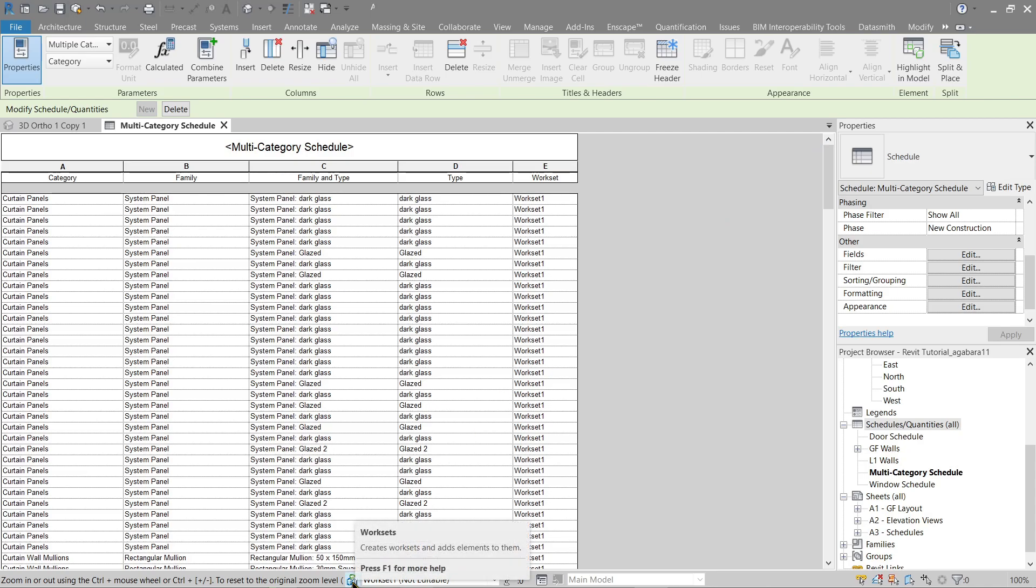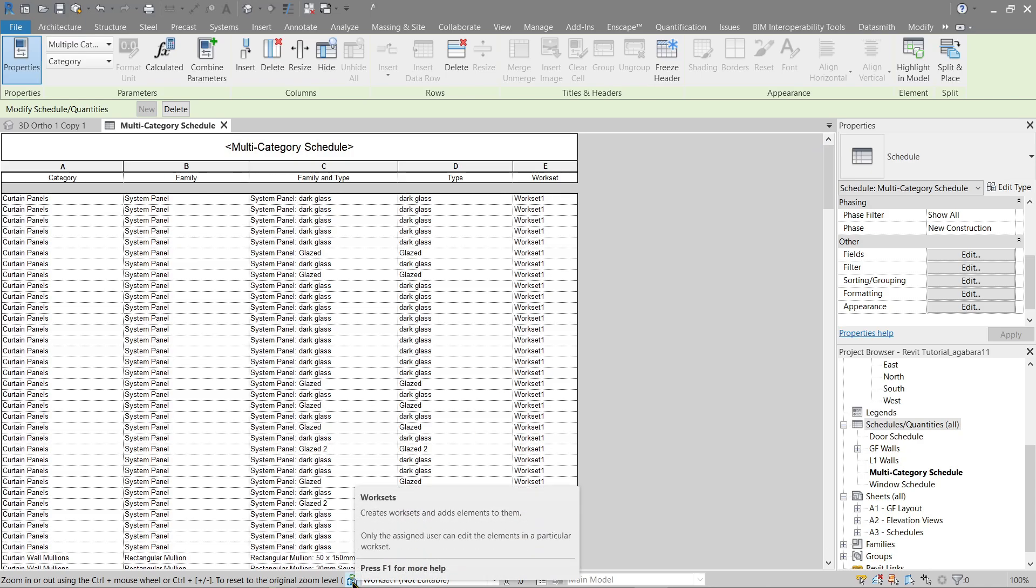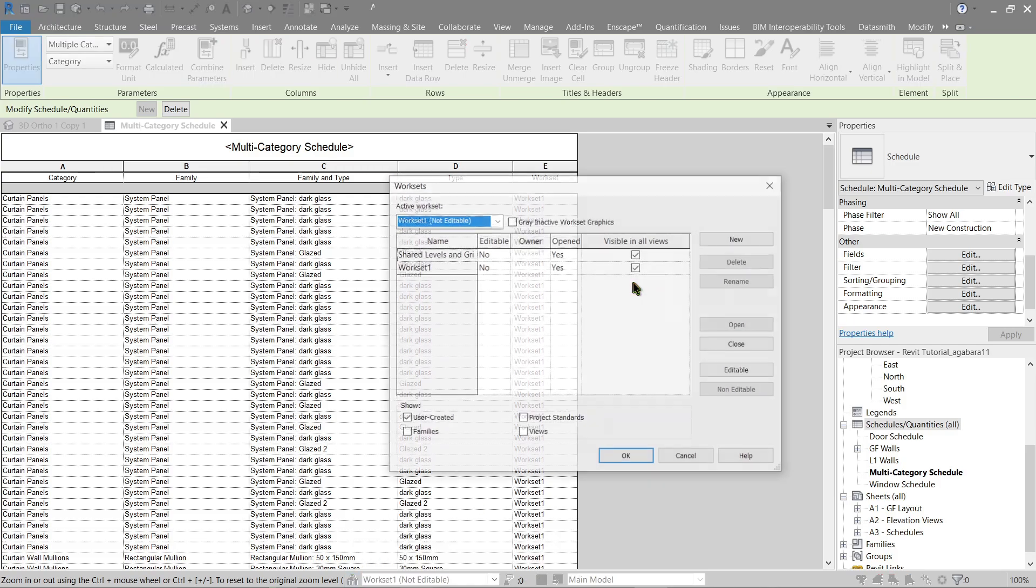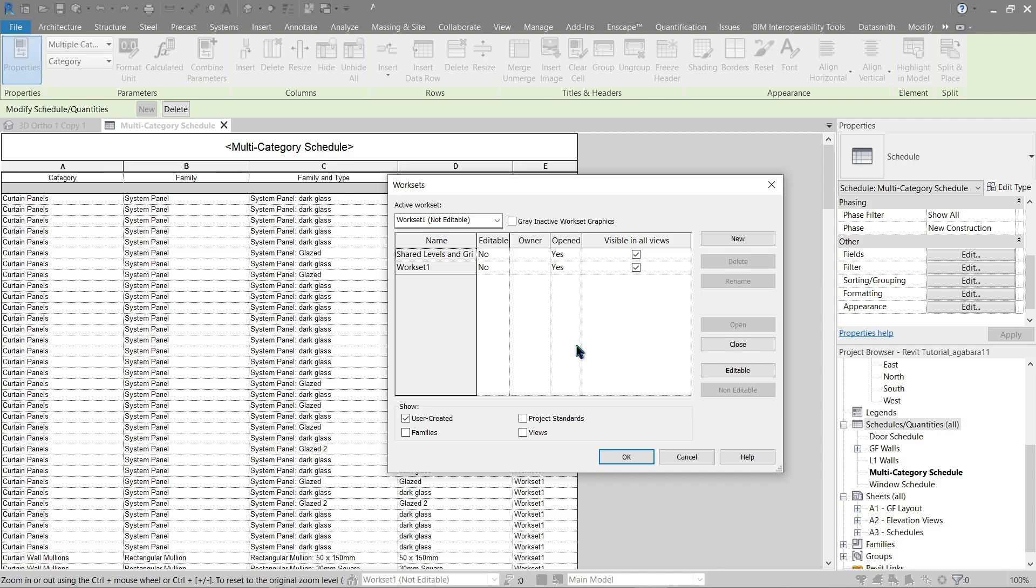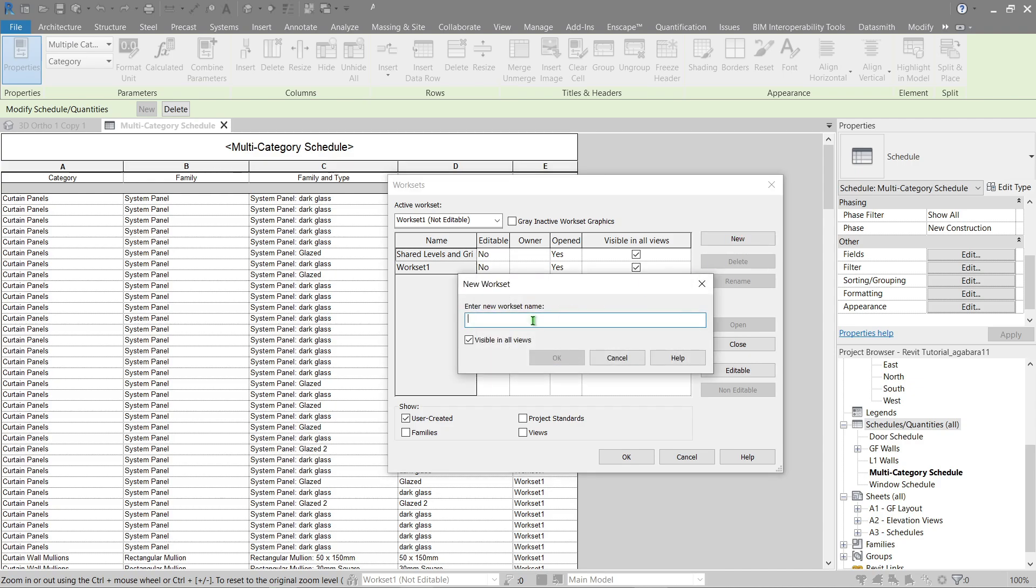Here is the button for workset. Simply click that to modify or add new worksets. Now let's try to add a workset for our walls. We will categorize them or differentiate them with ground floor and level one. So let's click here, New.